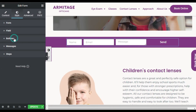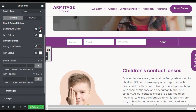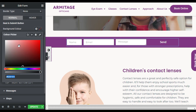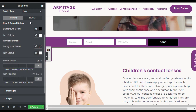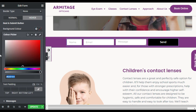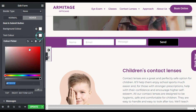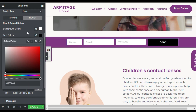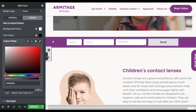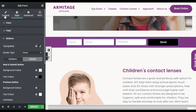Go to Button, and here I will change the button background color — I will make it black by default. For the hover state, I will make it white and the text color black. Now when you hover over it, it will appear white.